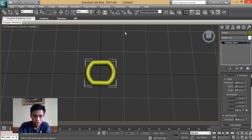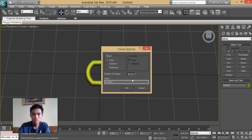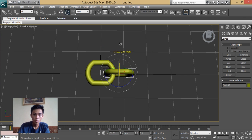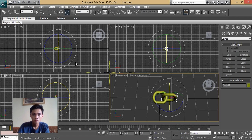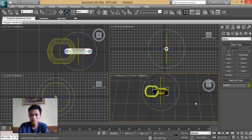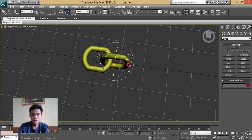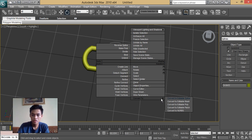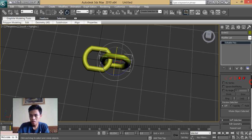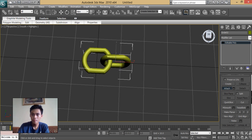What we're going to do is we're going to copy this one. Then we're going to attach this first chain link to the other — first, we're going to convert this to editable poly, and then as you can see here, you can see the attach option. We'll attach this first chain link to the second one.